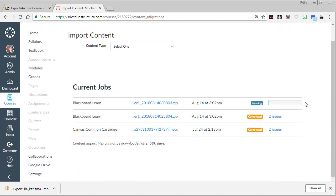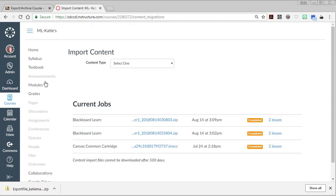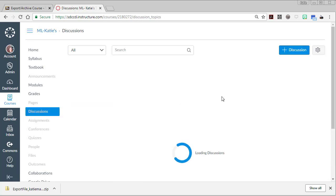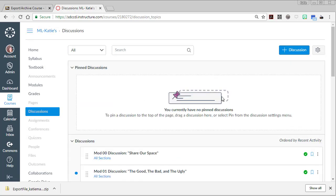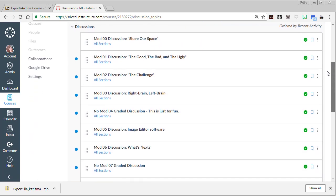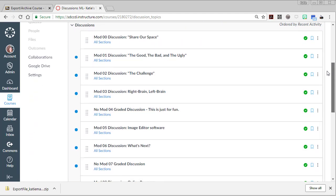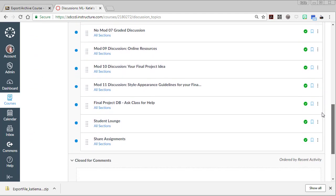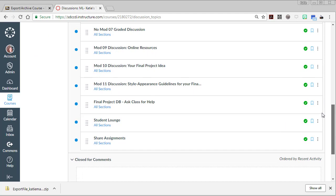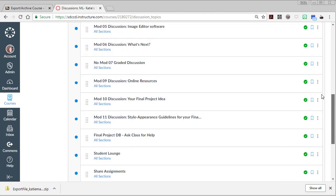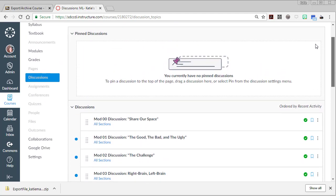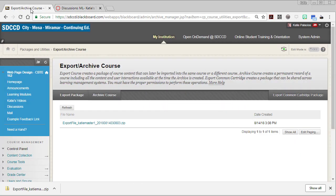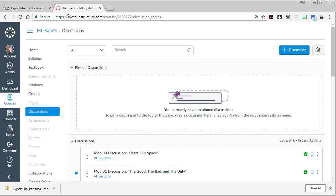That gives me a status bar so we should see that updating. And now I should be able to go over to discussions, and I should find that now there are discussions here. Sure enough, there are the several discussions that just came from my Blackboard course. So that is how to migrate your discussions from Blackboard to Canvas.